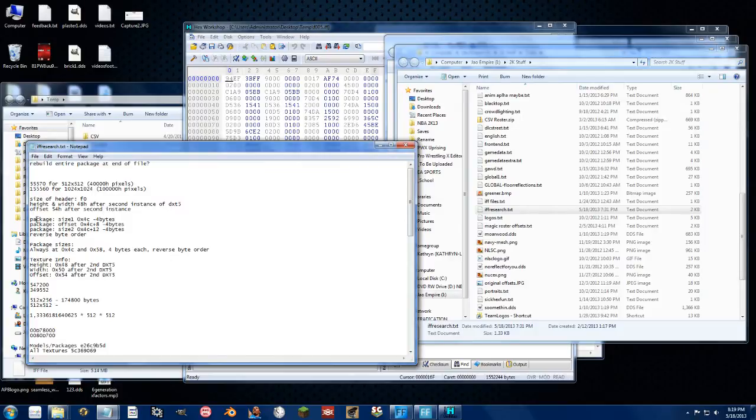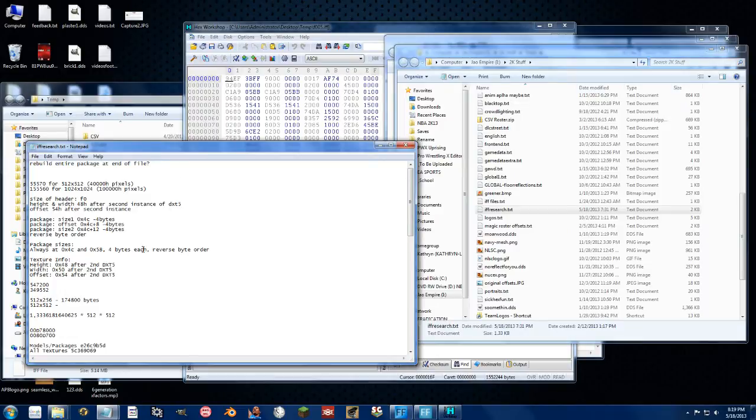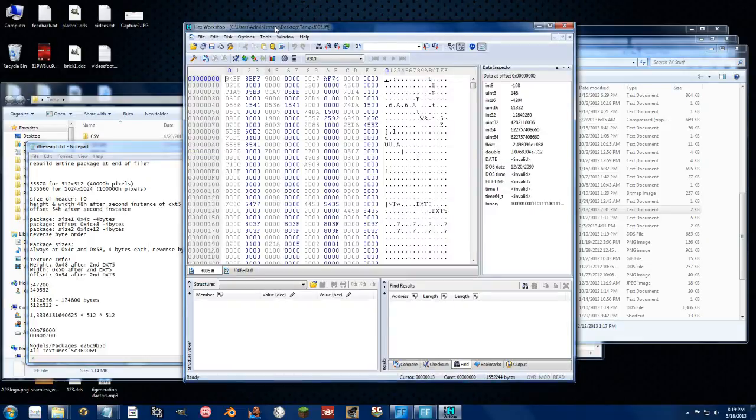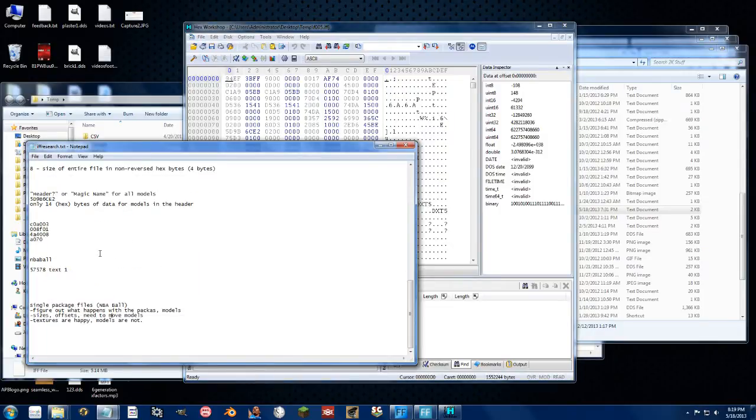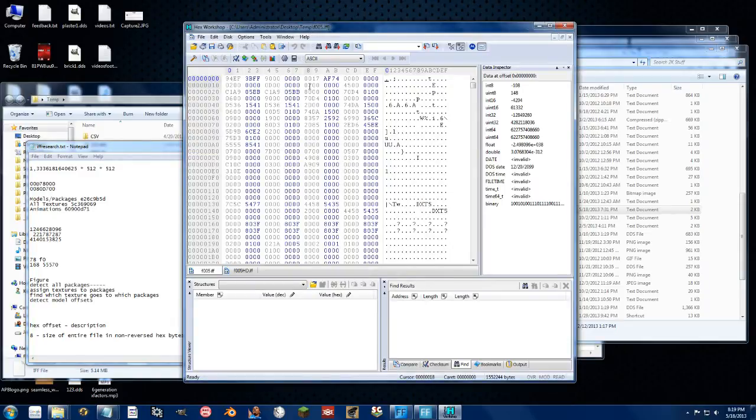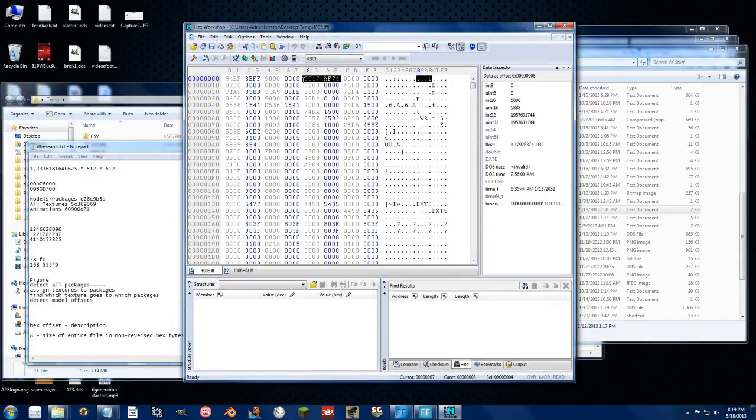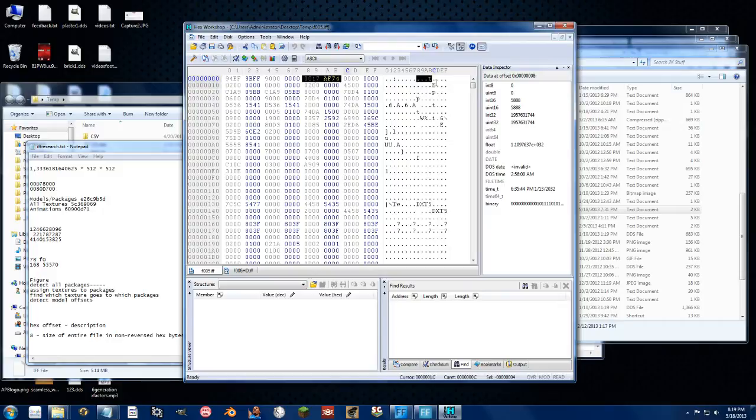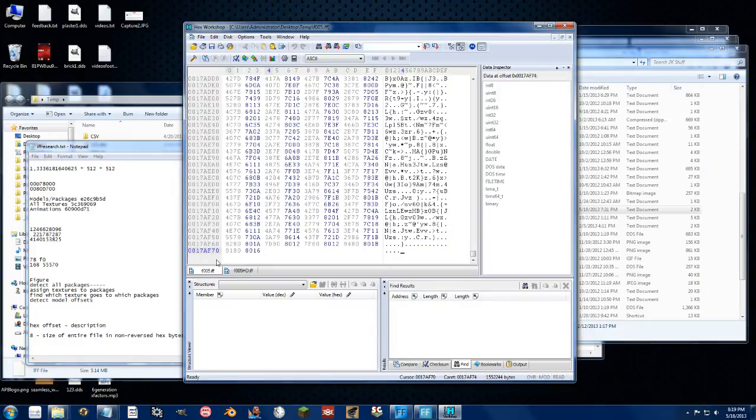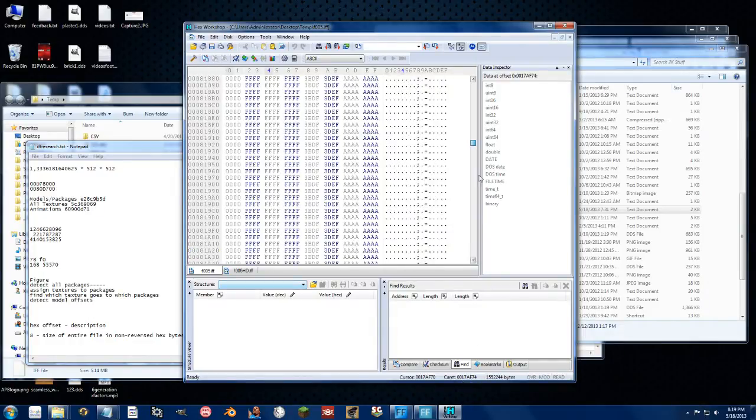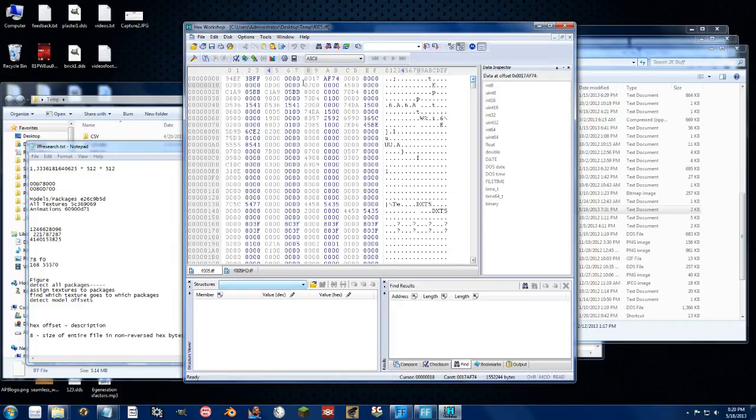We can see at the beginning here that we have the size of the header is F0 in hex, height and width is 48 hex after the instance of DX5. Now then there's some more information down here. Let's just go right into the IF file. So right here, 8 bytes in, this is the exact size of the entire IF file. So 17AF74, all the way to the bottom. That is the entire size of the file. It has to be bigger than the file. It can't be less, it can't be 00, but you can make it 999999 and the game will still load it. If you put it lower than the actual size, the game will crash.